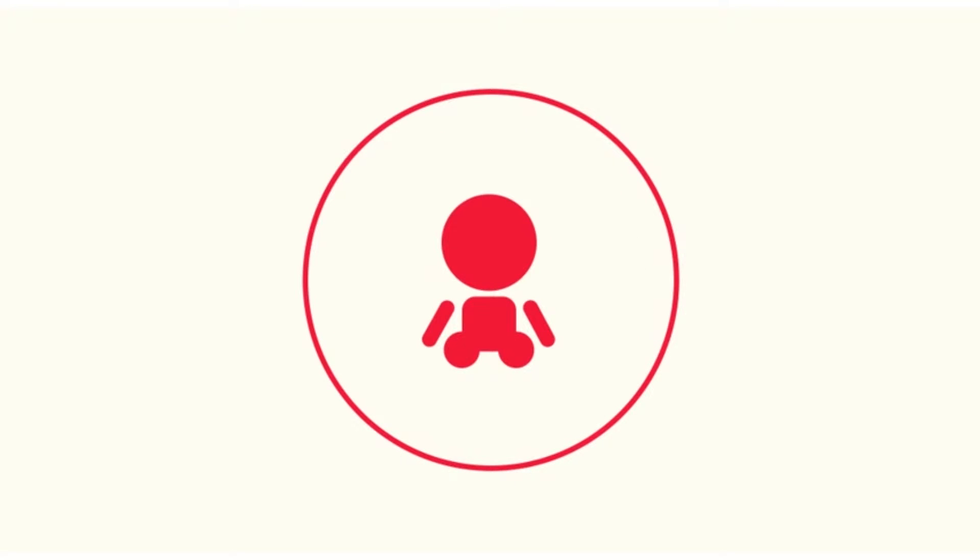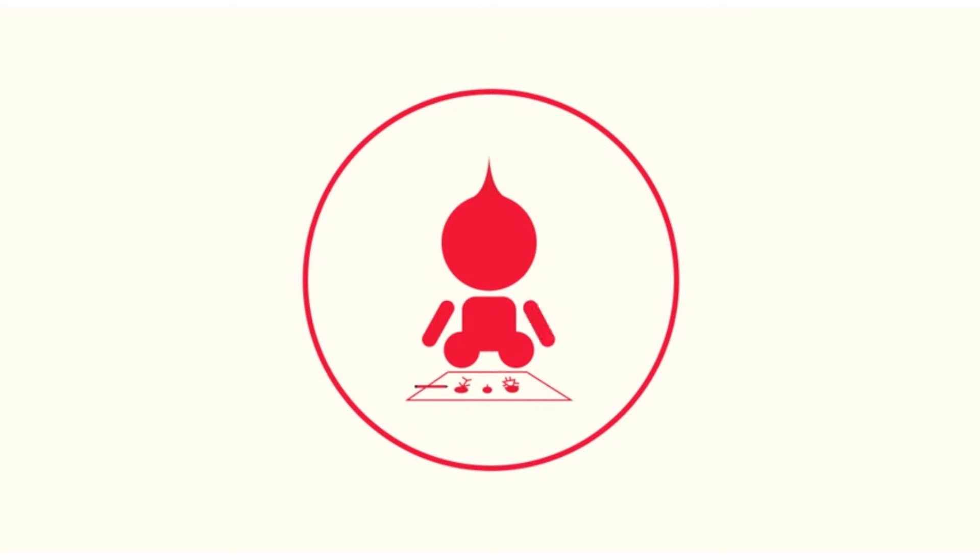It all started when he came into my life as a baby. He started to enjoy colors. And later then, he learned to draw.